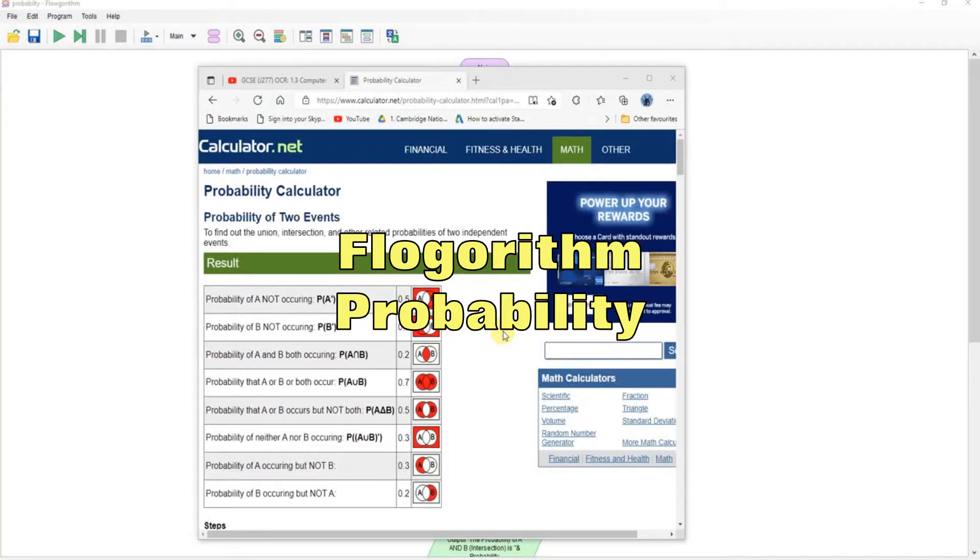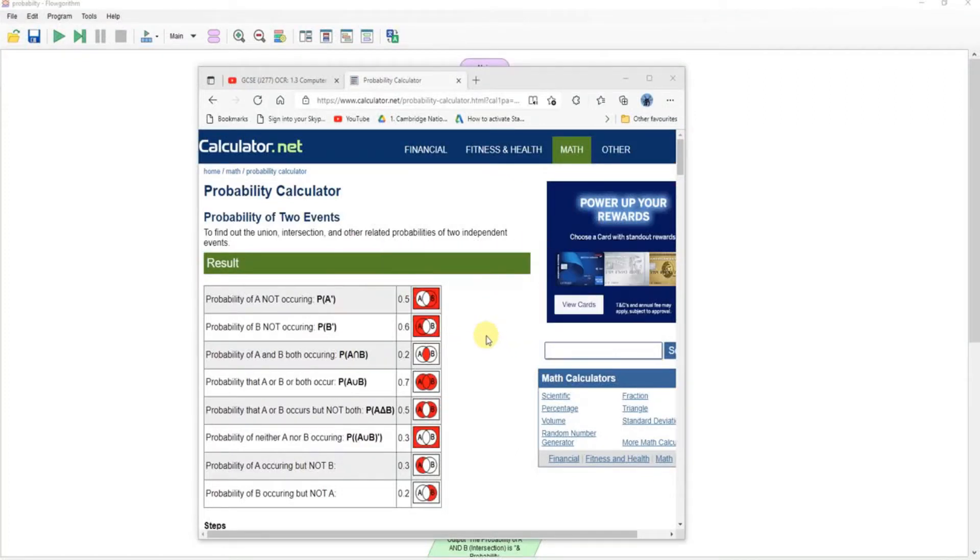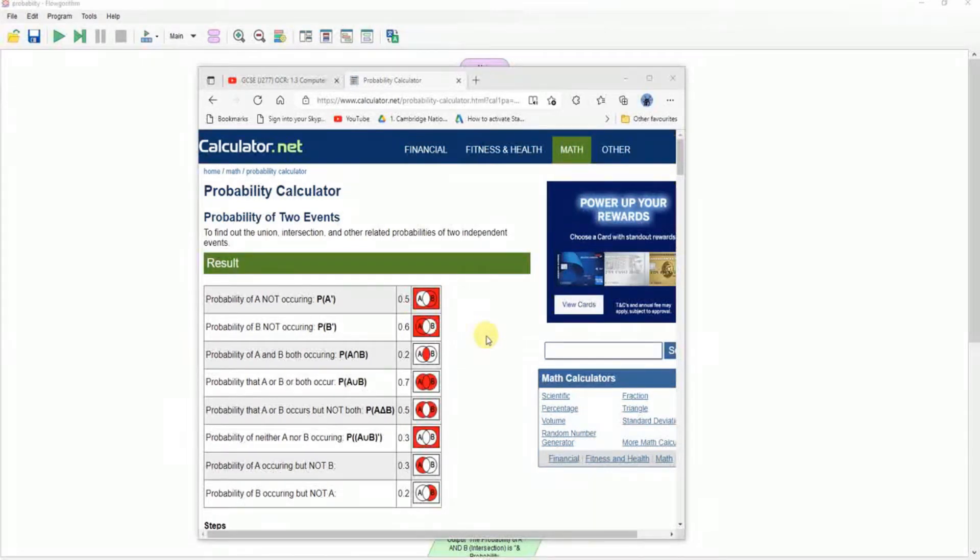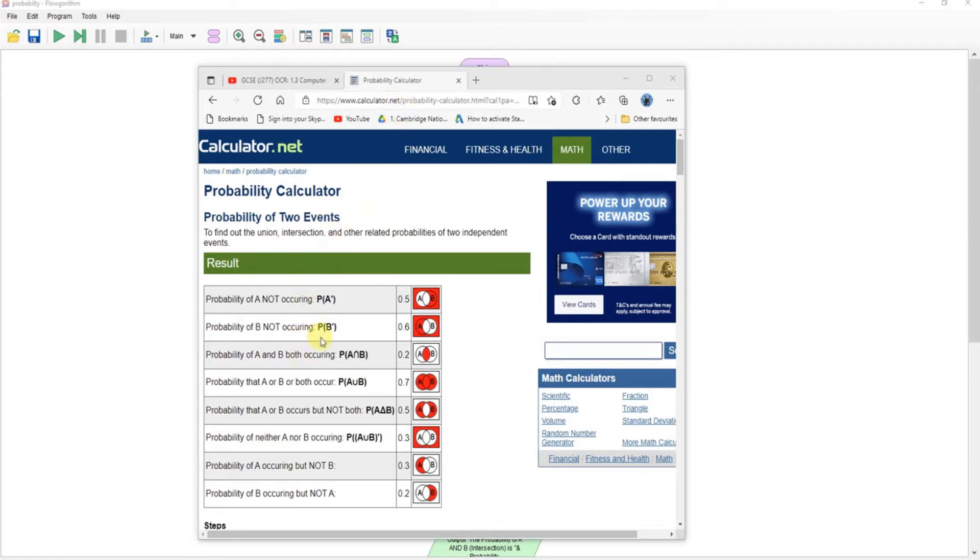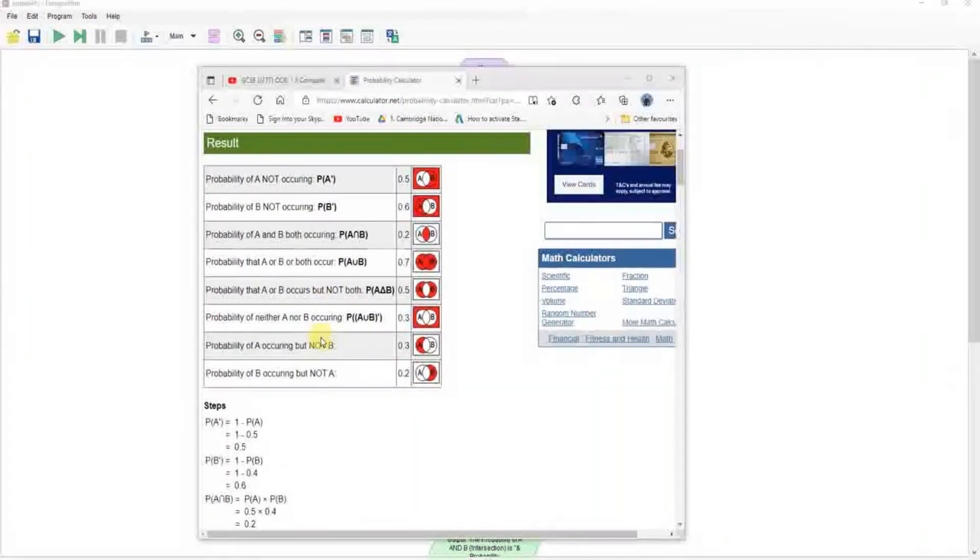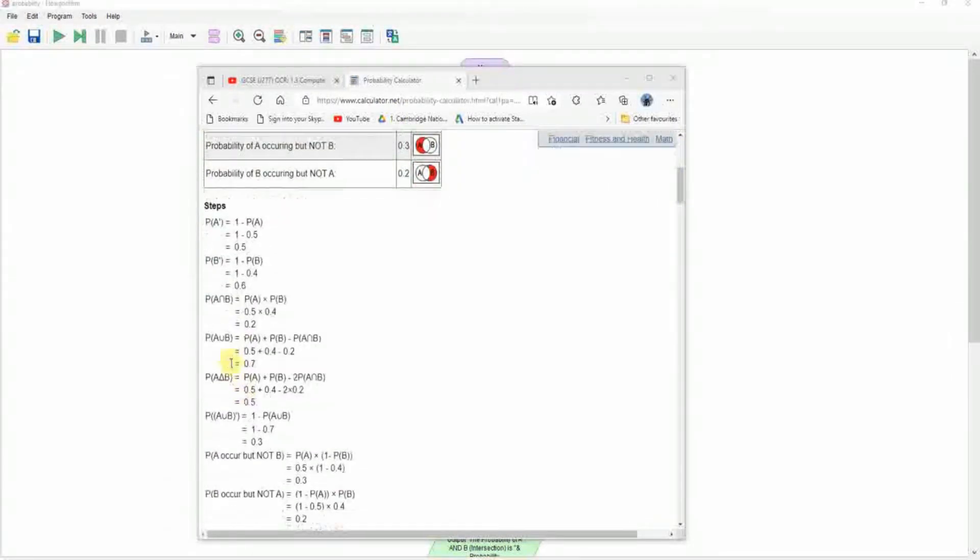So I was recently asked could I use flow rhythm to develop a probability calculator of two events. Well yeah, you probably could. I'm not really a maths person but I'm sure there must be some work online. I found this website on how to calculate probability of two values.